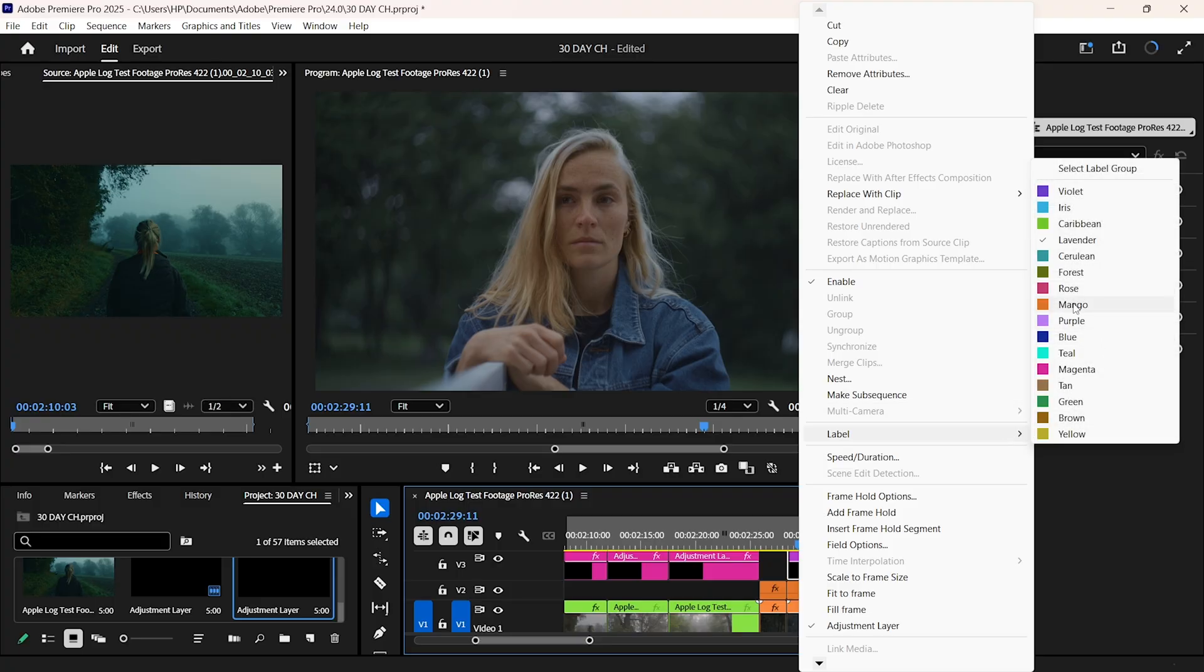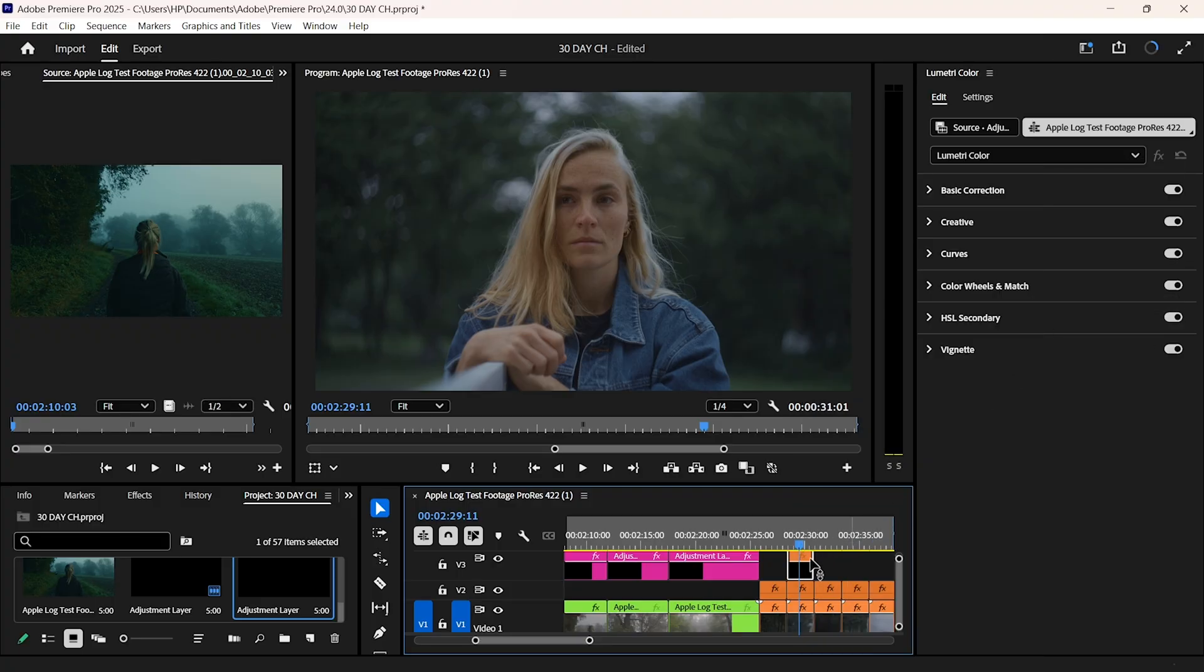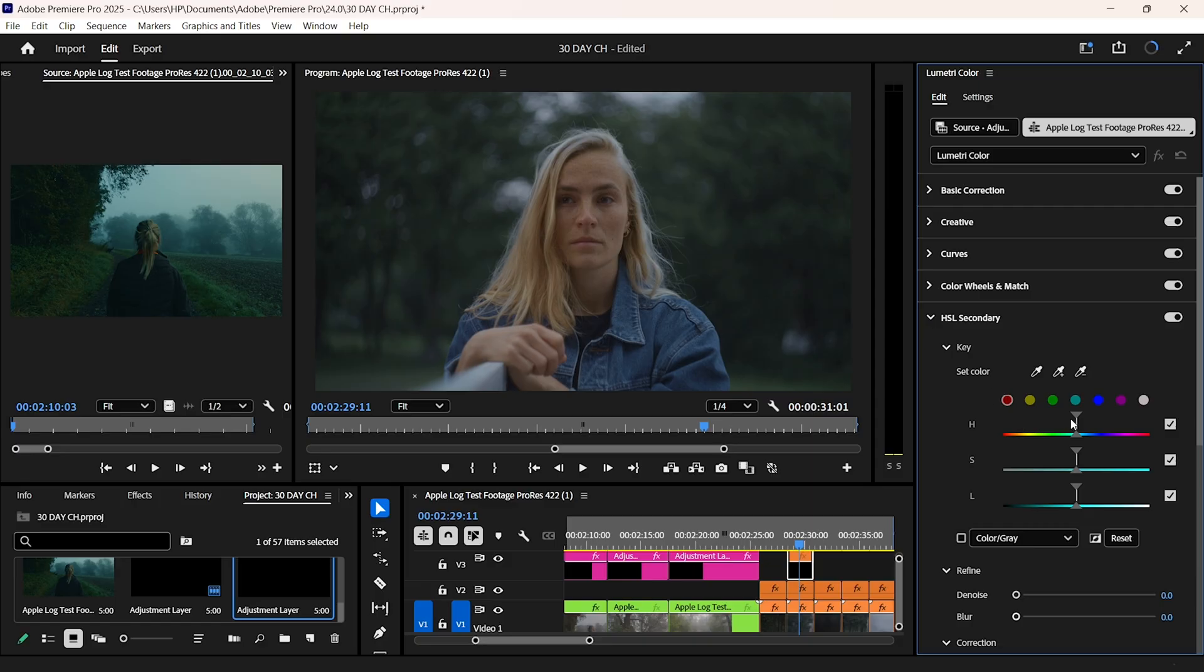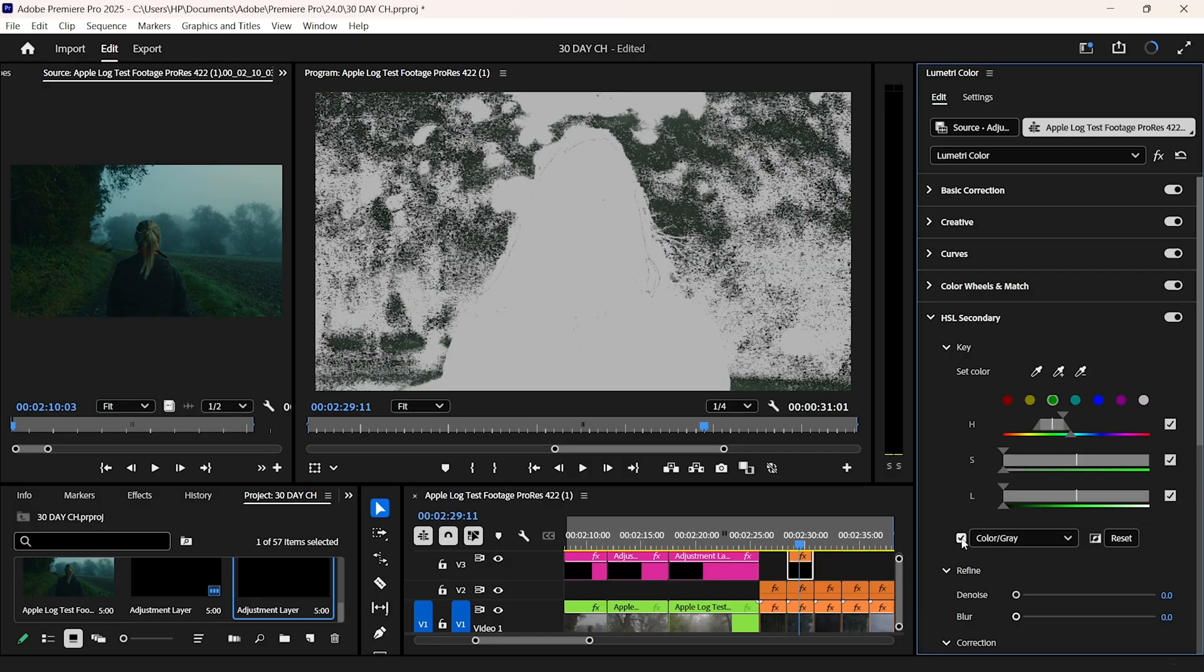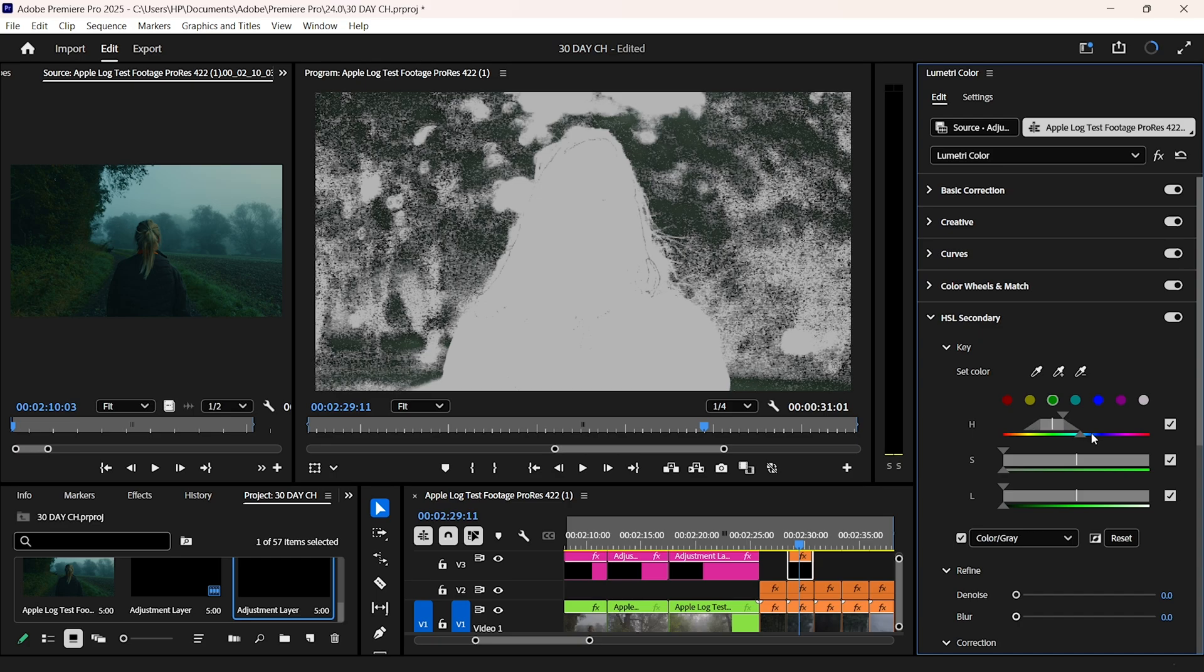I'll head over to HSL secondary, and select the greens, or the green part of my video. For tricky colors like the greens in my outdoor shots, I use hue versus hue curves, to shift tones without touching everything else. And when the iPhone blues away to neon, I use secondary color correction, to isolate and fix just those areas.